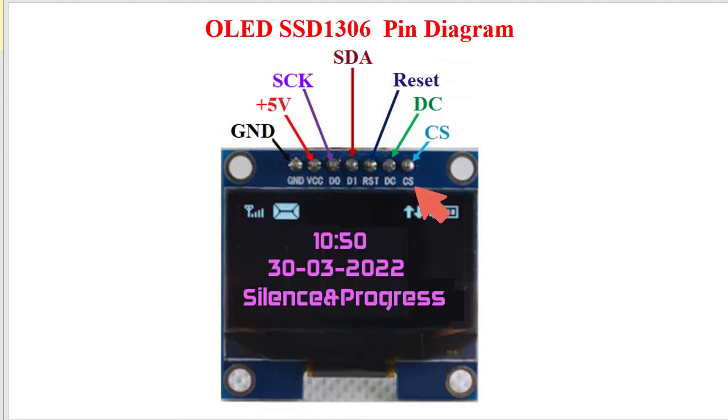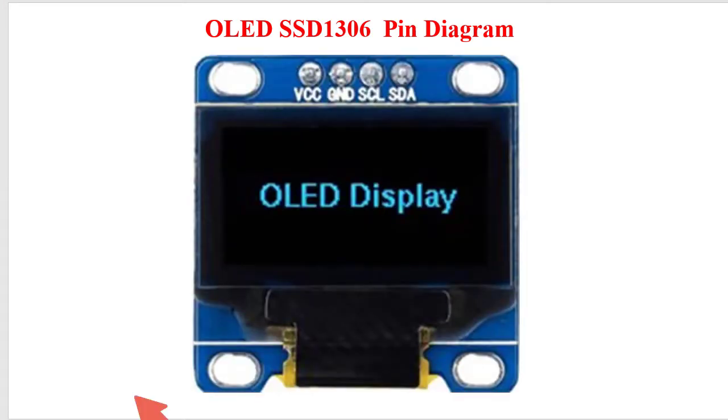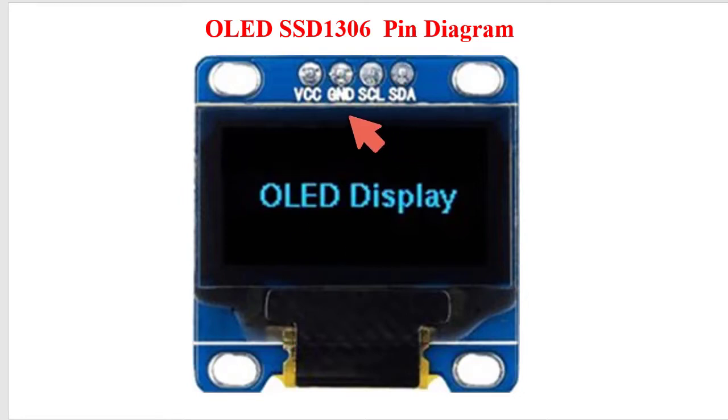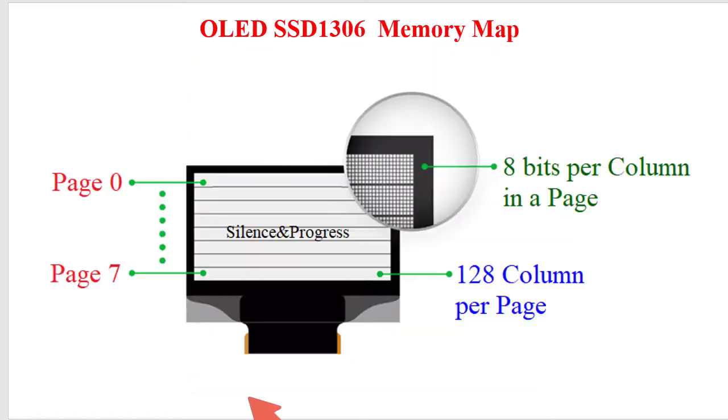CS, this is chip select or chip enable, normally held low, used only when more than one SPI device is connected to microcontrolling unit. The OLED display which I will use here is having only these 4 pins: VCC, ground, clock pin and data pin. It would be better to use this OLED display.